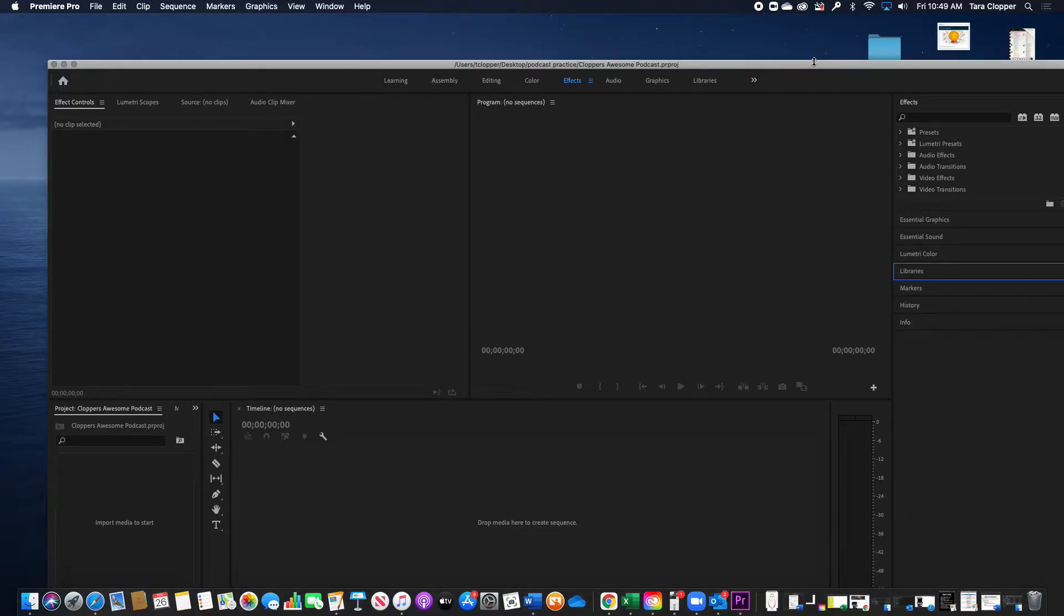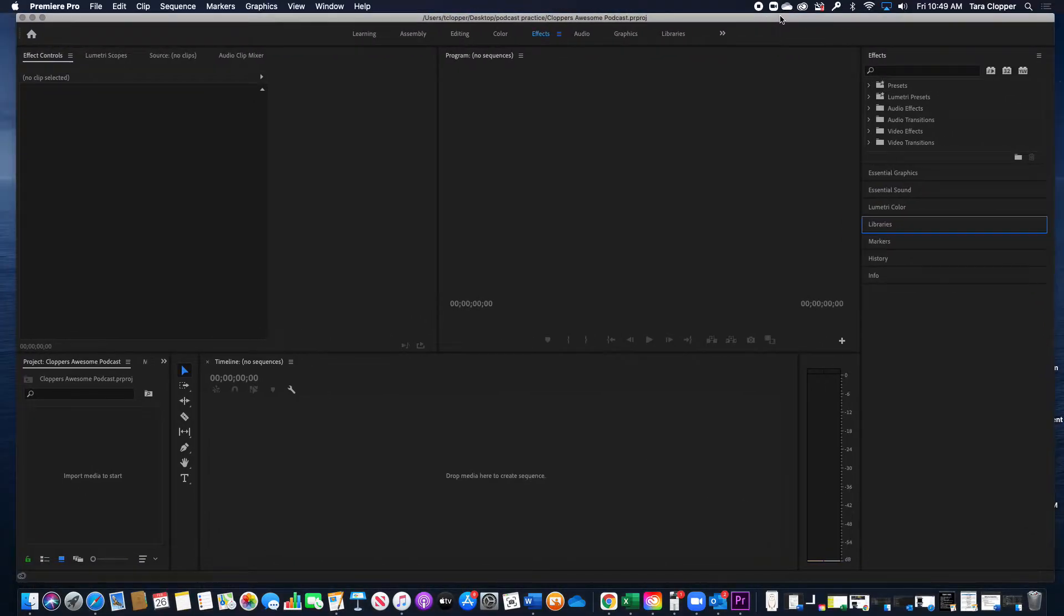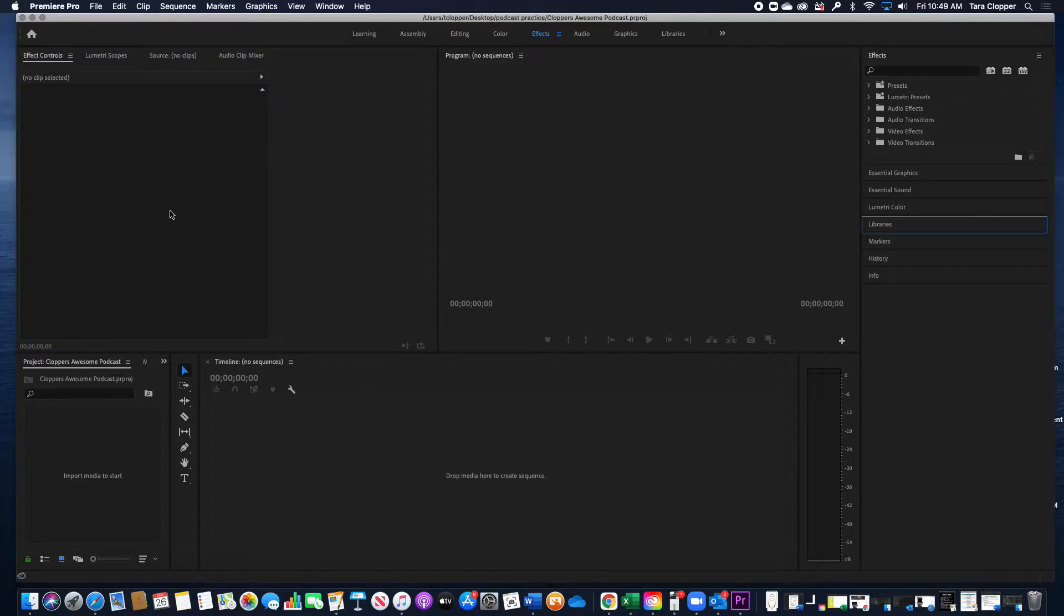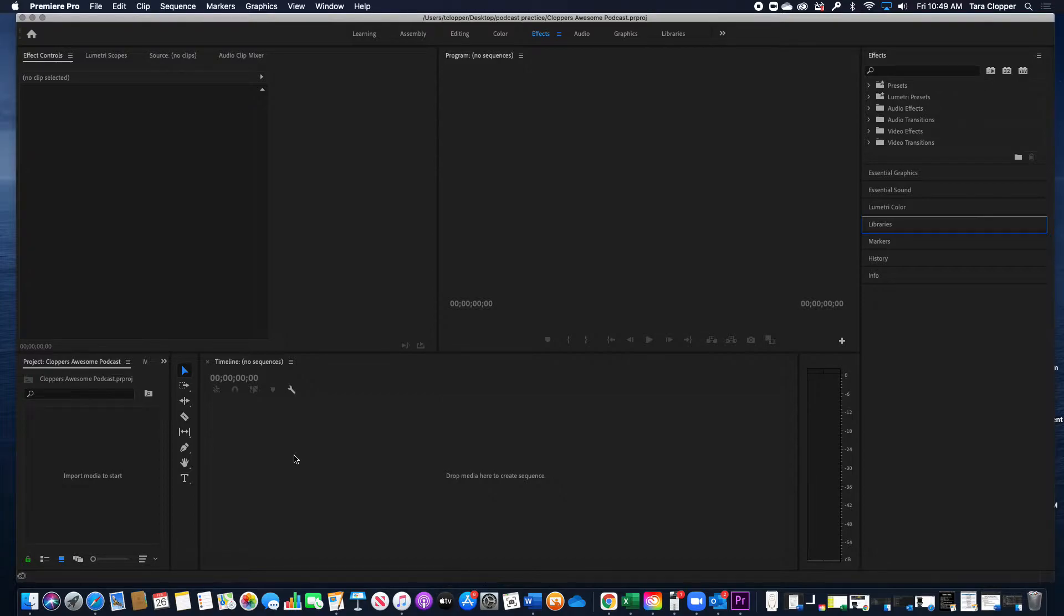Yay! Then it brings up all of these panels. Now when we get to Premiere Pro, we'll learn more about all of these panels, but right now we're just worried about importing our podcast file and our logo.